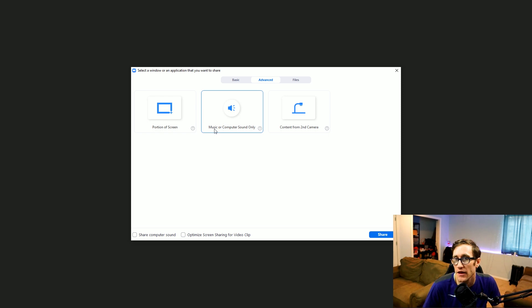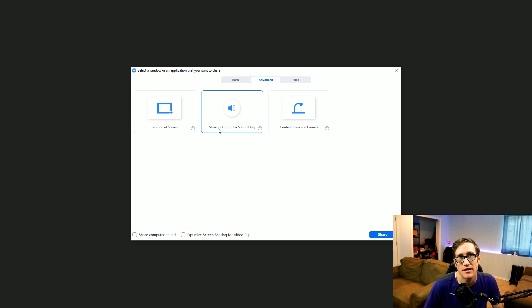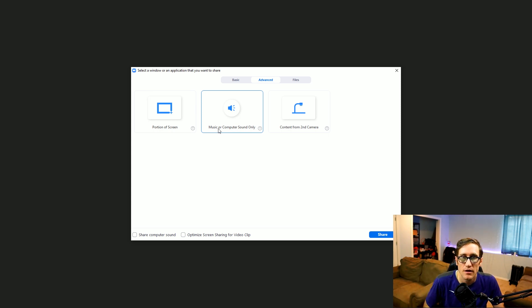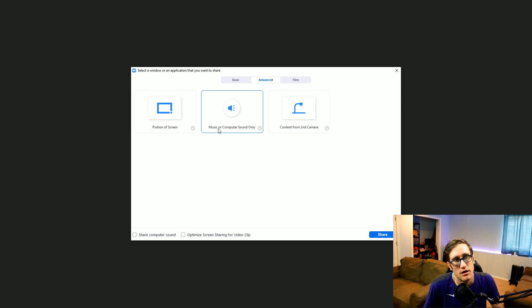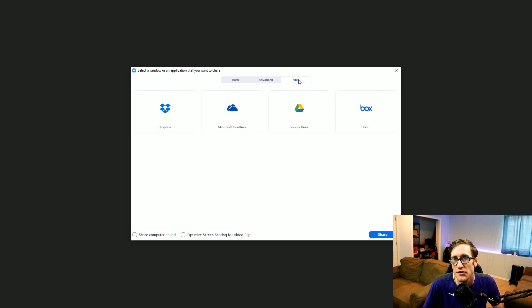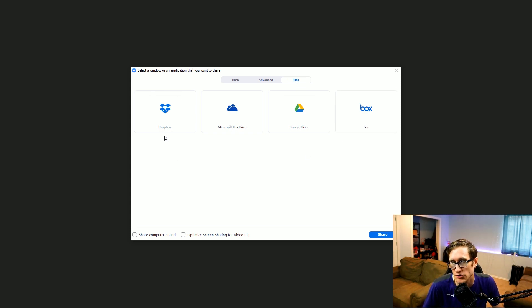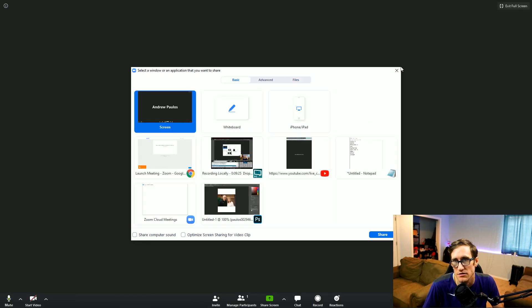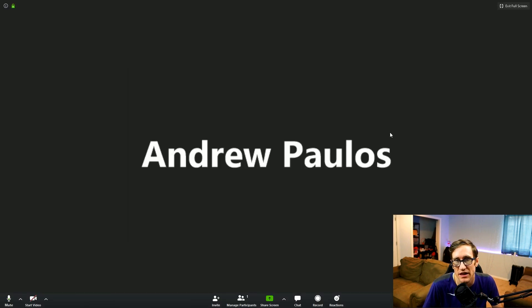Then you can do music or computer sound only. This is how I did our family's dance party for a birthday that we had. You can see the video up top at the card above and then you can share files if you want. You can drag and drop files or you can share it from these different providers. So that's basically that as far as sharing your screen.